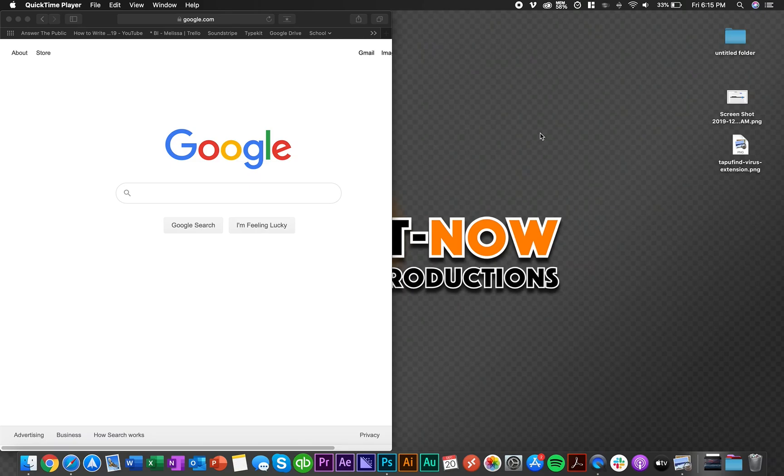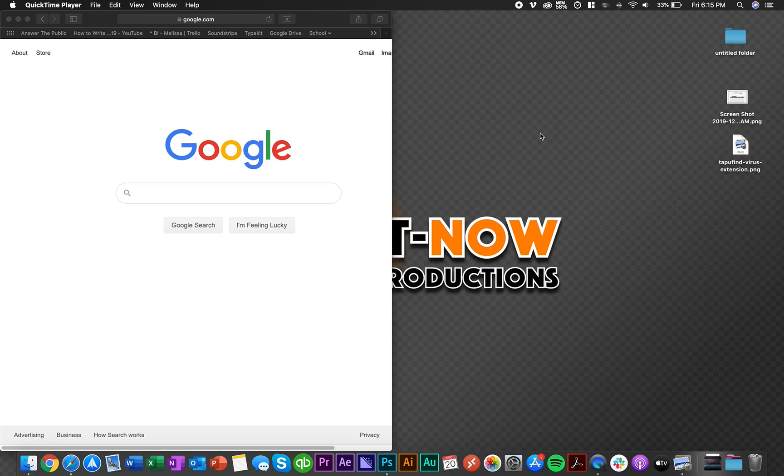What's up everybody, I think I found a solution, an actual solution for this Tap You Find Safari extension problem. I've been searching on the web for something and nothing has permanently deleted it out of my extensions tab in Safari.